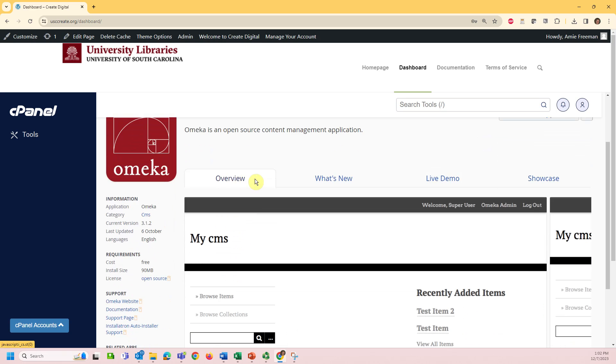You'll find an overview of Omeka functionalities, can view updates, and visit nice examples of Omeka-created projects, and explore a live demo of Omeka.